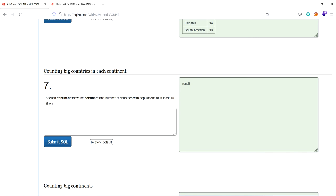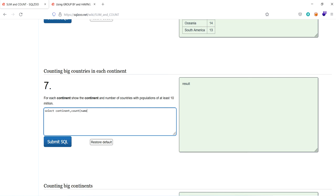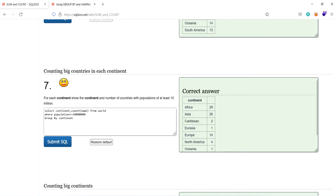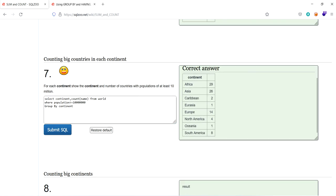The seventh one is to count big countries in each continent. For each continent, show the continent and a number of countries with populations of at least 10 million. Select continent and number of countries, comma, count of name from world, where population at least 10 million. Where population greater than or equal to 10 million, that means seven zeros, one crore. I have to group by continent. That's it. It's all these two.